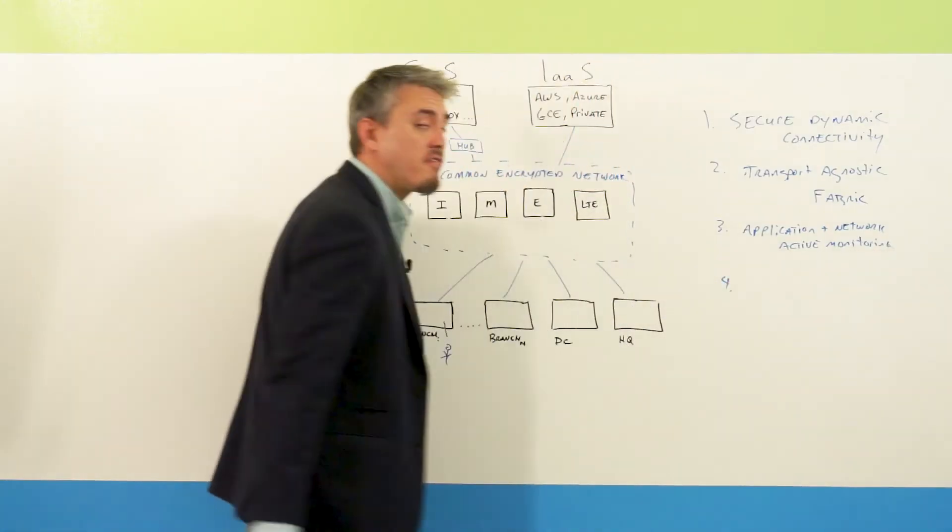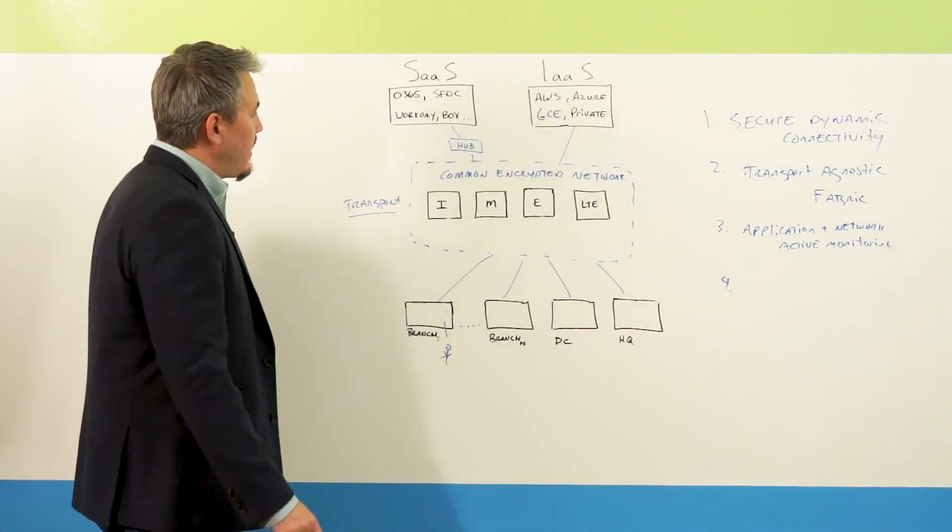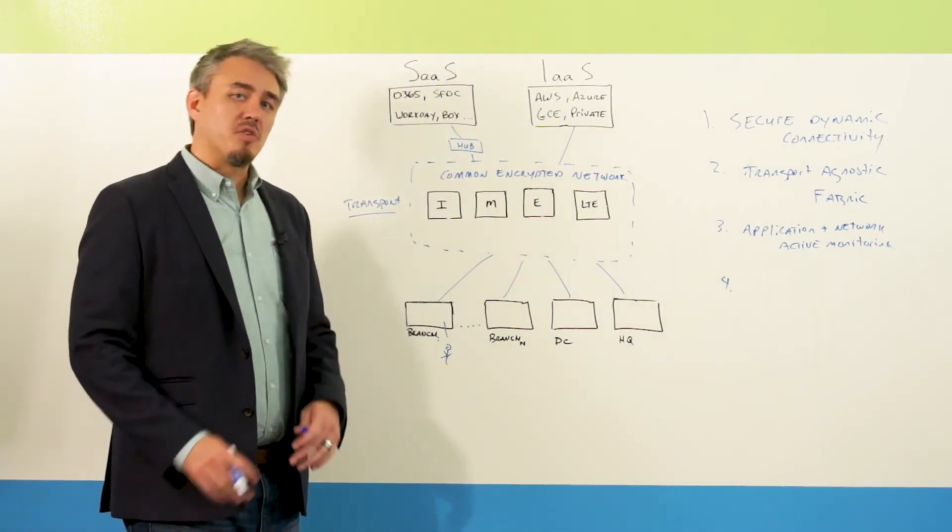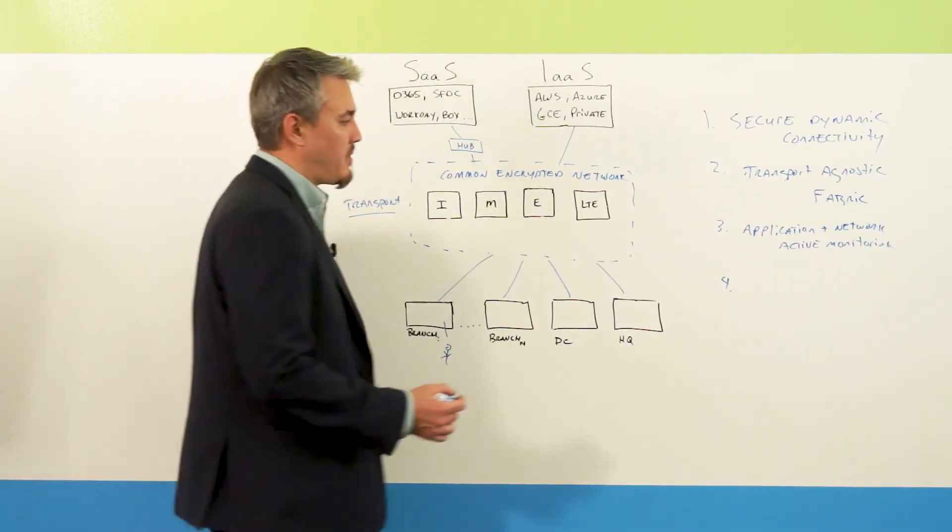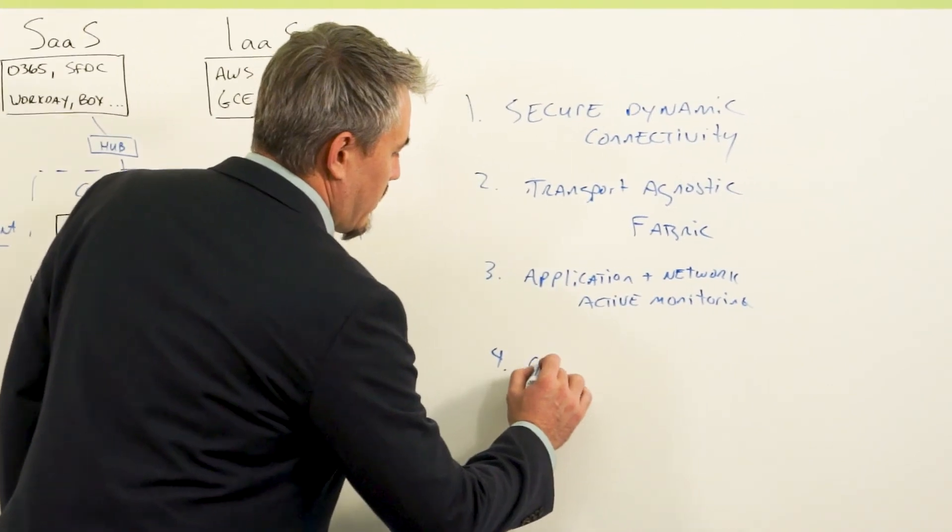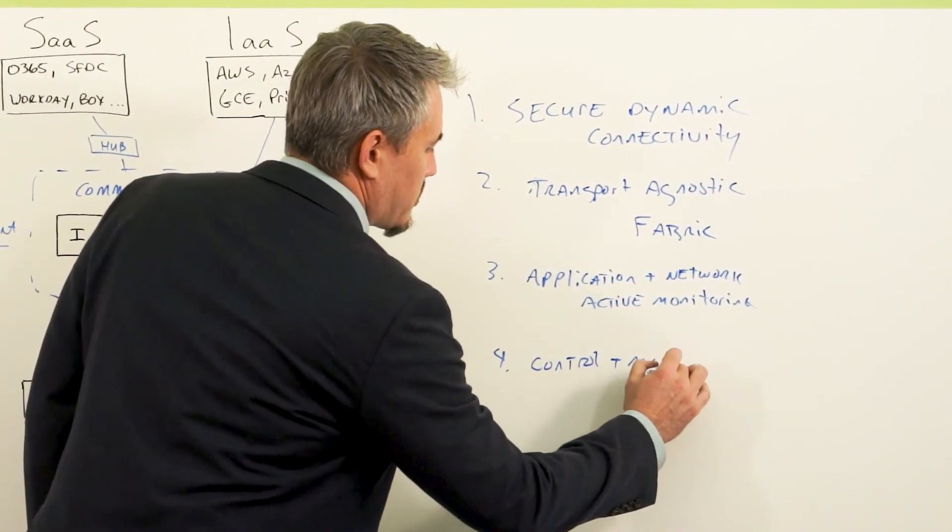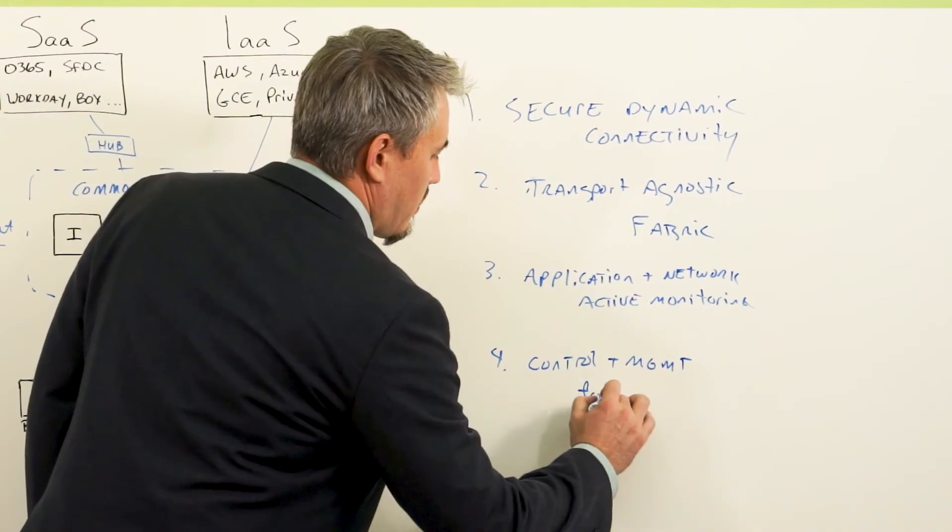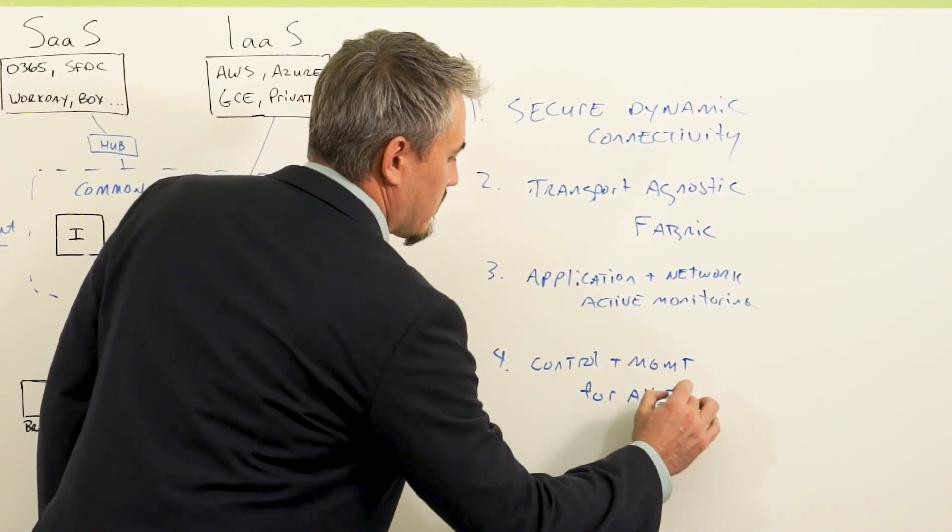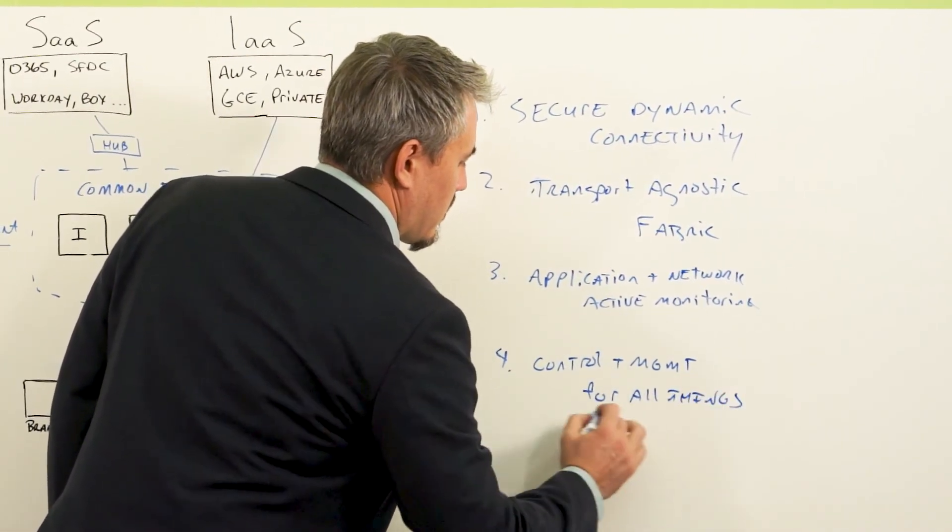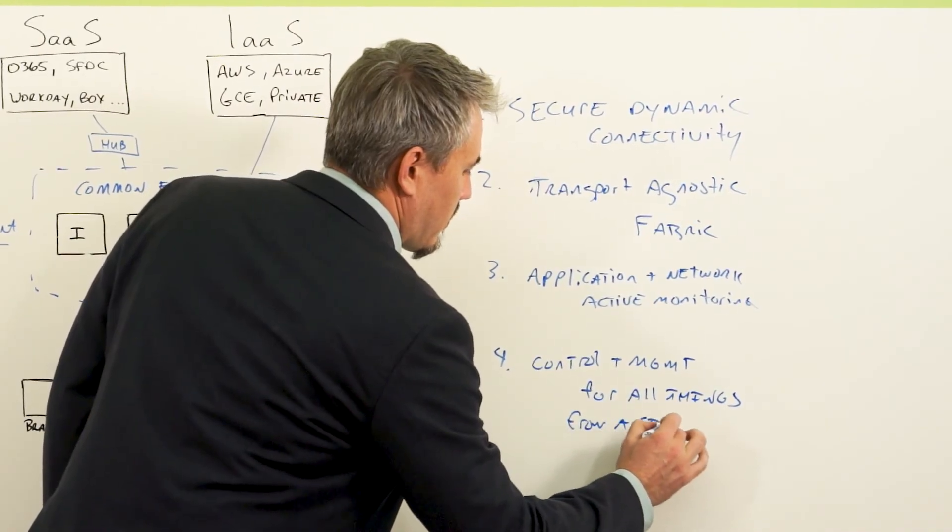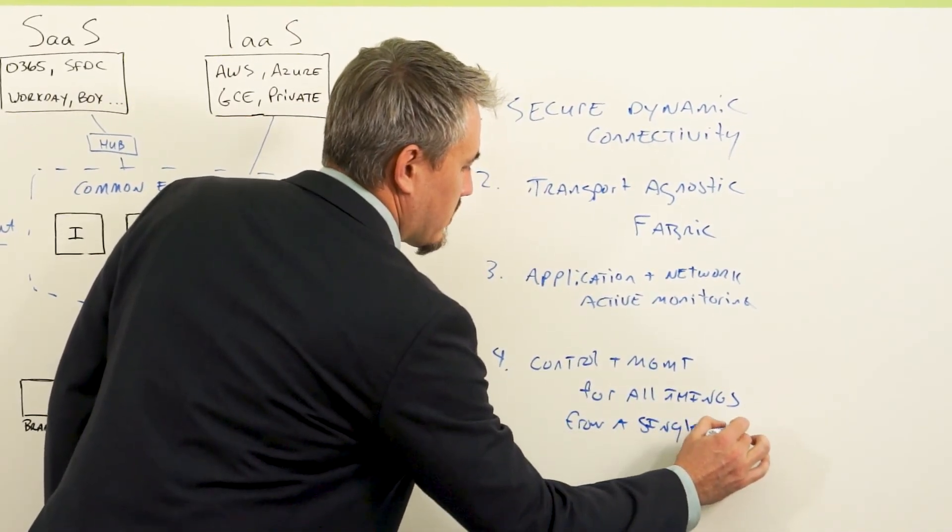And four, it turns all of this into a single entity. And what I mean by that is it provides a control and management infrastructure for all things from a single point.